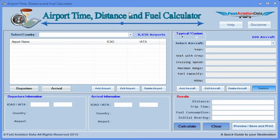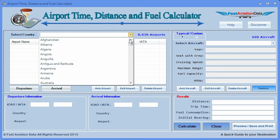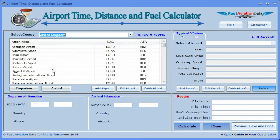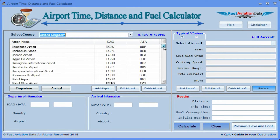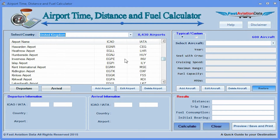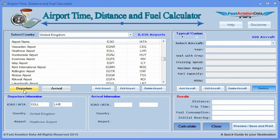Step 1. Select the country of departure by clicking on the down arrow. Click on a country. Click on the airport of departure. Click on departure. Airport information will show under departure information.